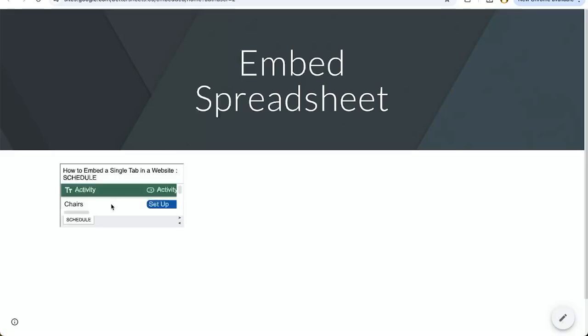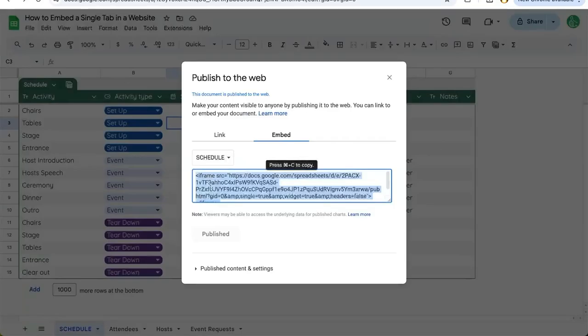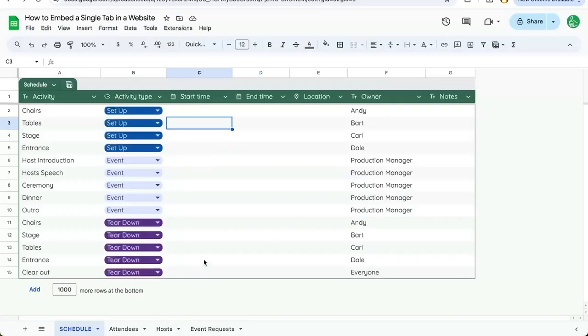Here is the spreadsheet embedded, but it is only one single tab. It is not the entire sheet. So nobody can see the other tabs that we have on our sheet and they can't edit or view this spreadsheet itself because we have not shared it with anyone else.